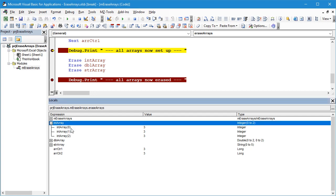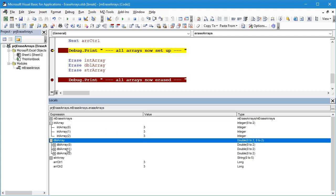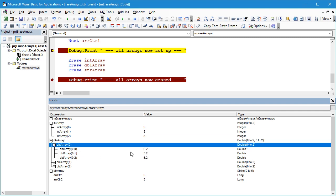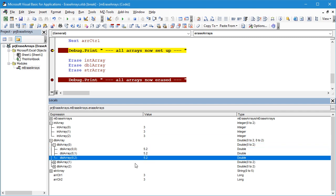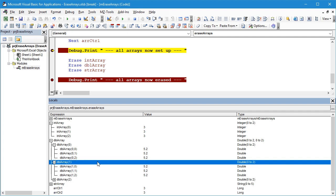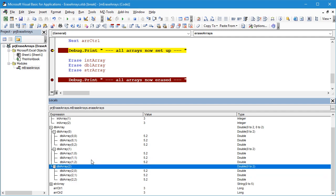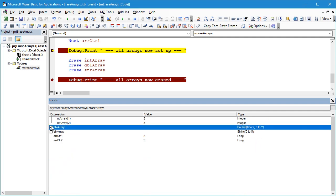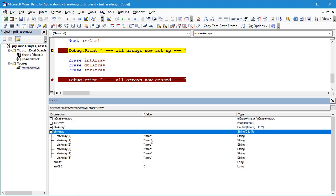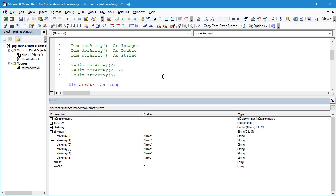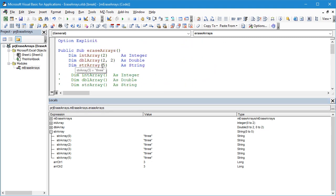If we open up the integer we can see the indexes go from zero to two, there are three of them, and we've got values of three in each of these elements. In the double array we've got a two-dimensional array, so it's an array of arrays, and in each case we've got a value of 5.2 for each of our elements. Let's just collapse that. In the string array we've got the word three for each of the elements of the array. That's a slightly bigger array there. Bear in mind we define the dimensions to be five so that goes from zero to five with a total of six elements.